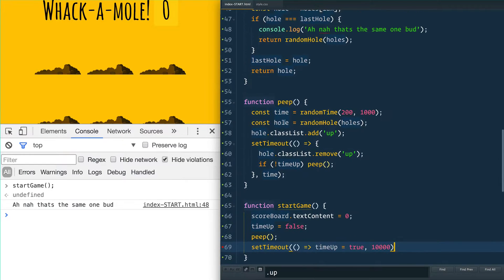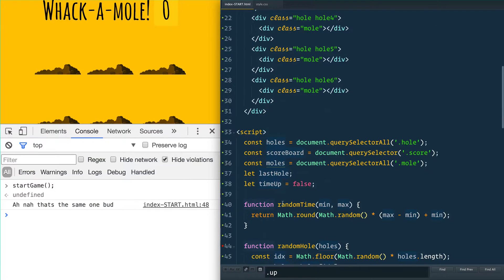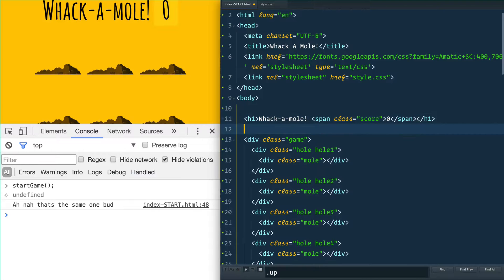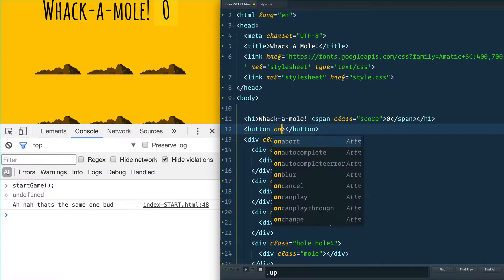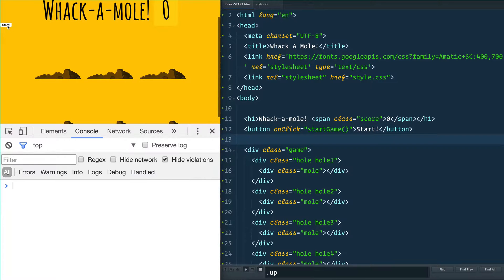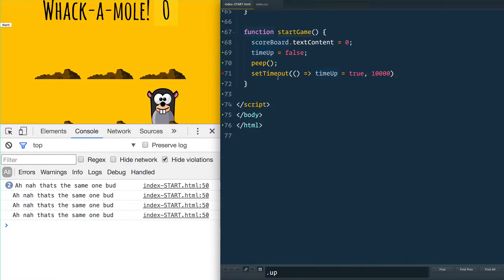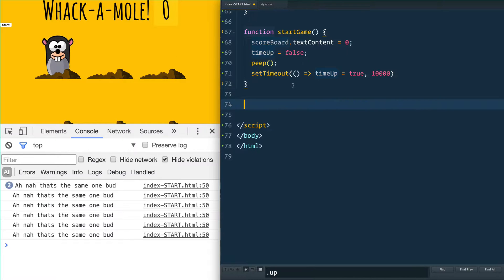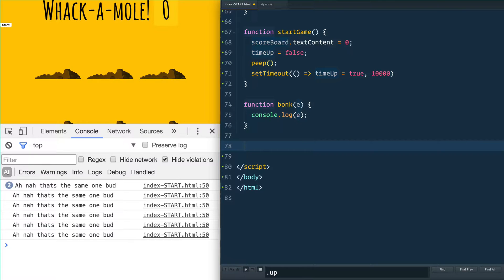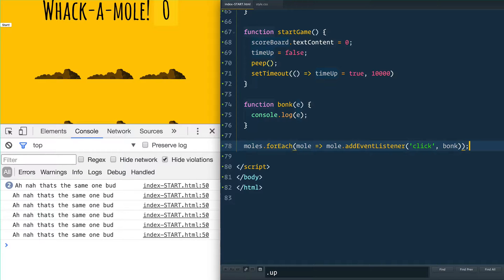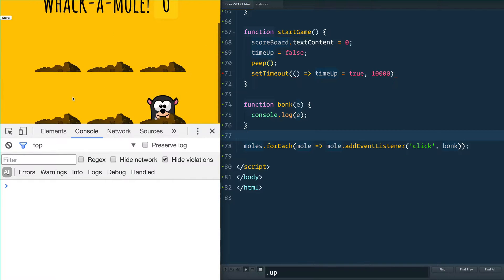We have startGame and peep. We can add a button in the HTML with onclick='startGame()' that says 'Start'. When you click it, it starts the game. The last piece we need is when you click on a mole, we need to bonk them on the head. We'll make a function called bonk that takes in the event, and we'll loop through all our moles and listen for a click on each one, running bonk.